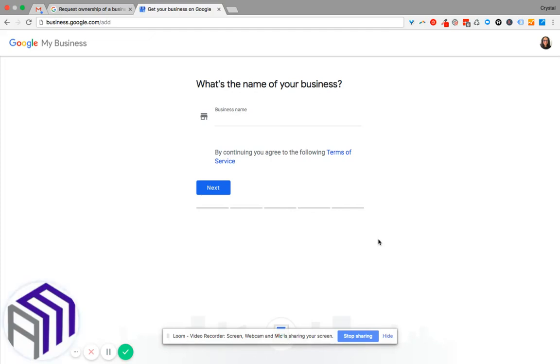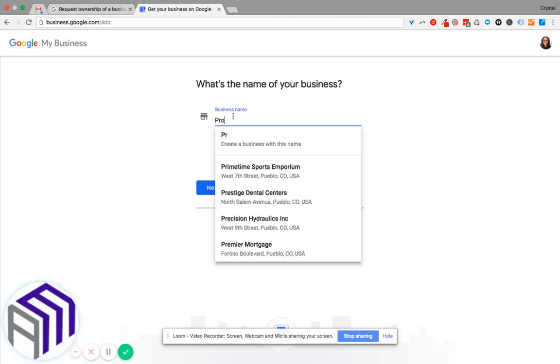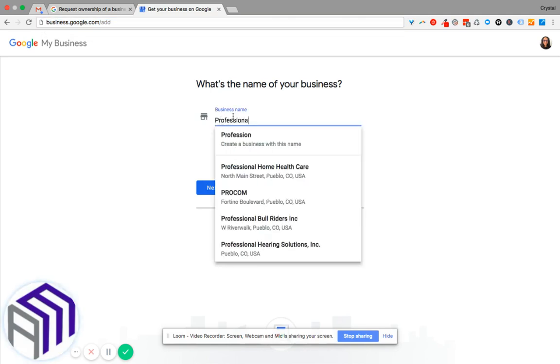So in order to request ownership of your Google My Business listing, you would go to this URL: business.google.com/add. From here, you type in your business name.